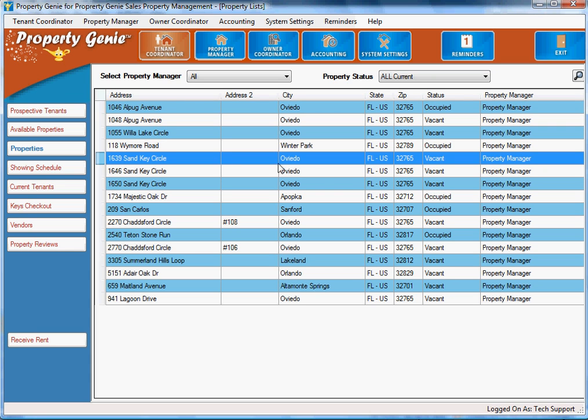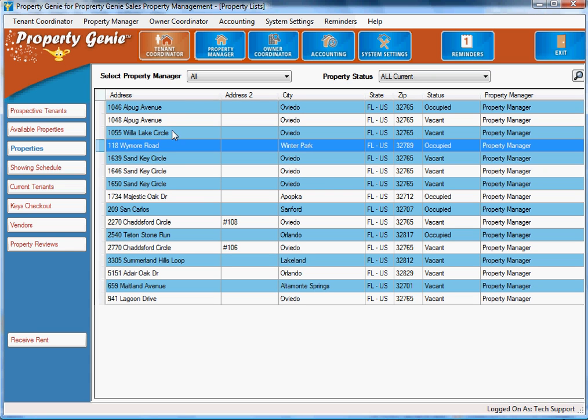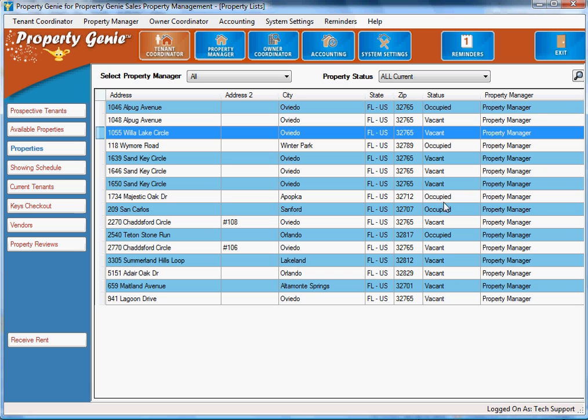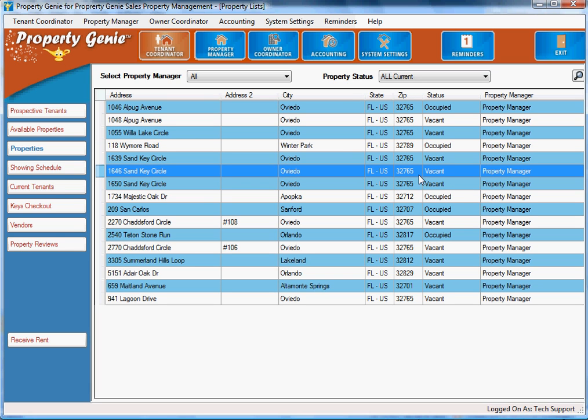This gives us the information on all the properties so that we can deal with owners as well as tenants. We can see vacant or occupied and who the property manager is.